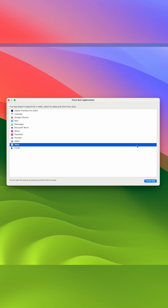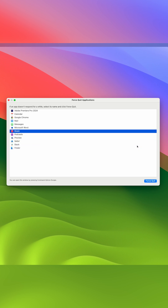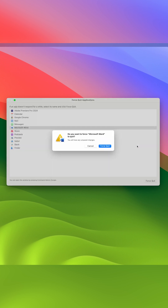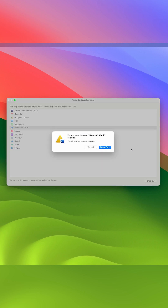To close these instances, use Command Option Escape, then use your arrow keys to select the app. Press Enter, then reconfirm one more time that you want to force quit.